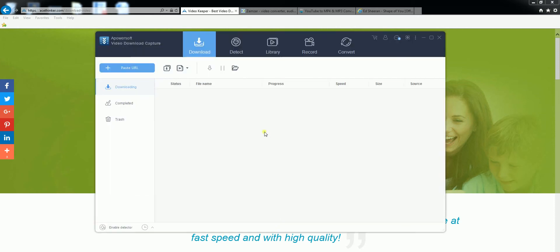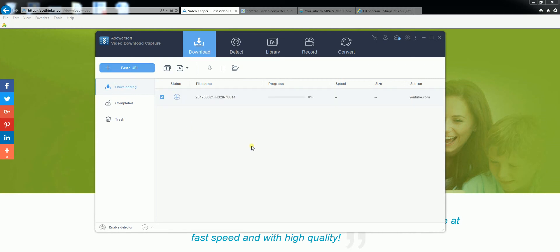Once downloaded it will look like this. You will need to copy the URL of the video that you want. This time I will be using YouTube. Click on paste URL and it will begin to download the video for you.